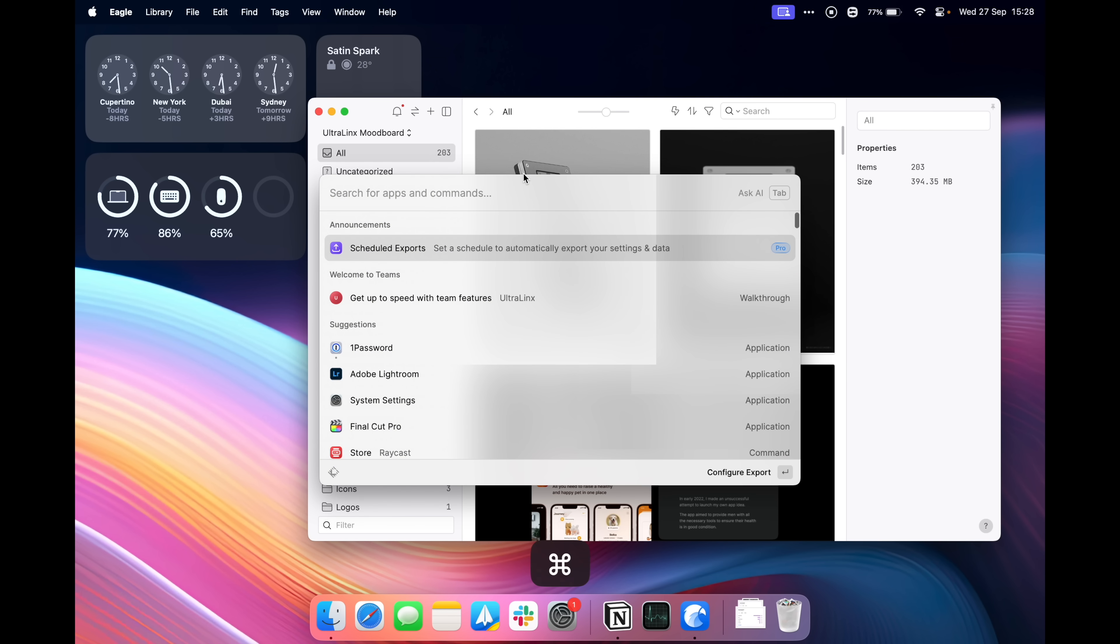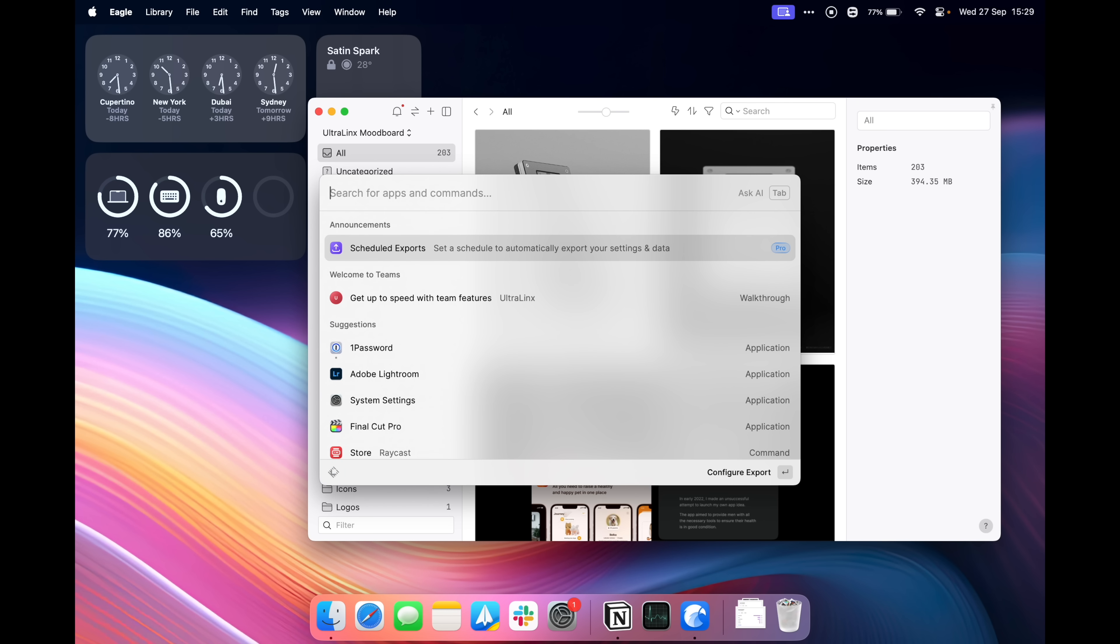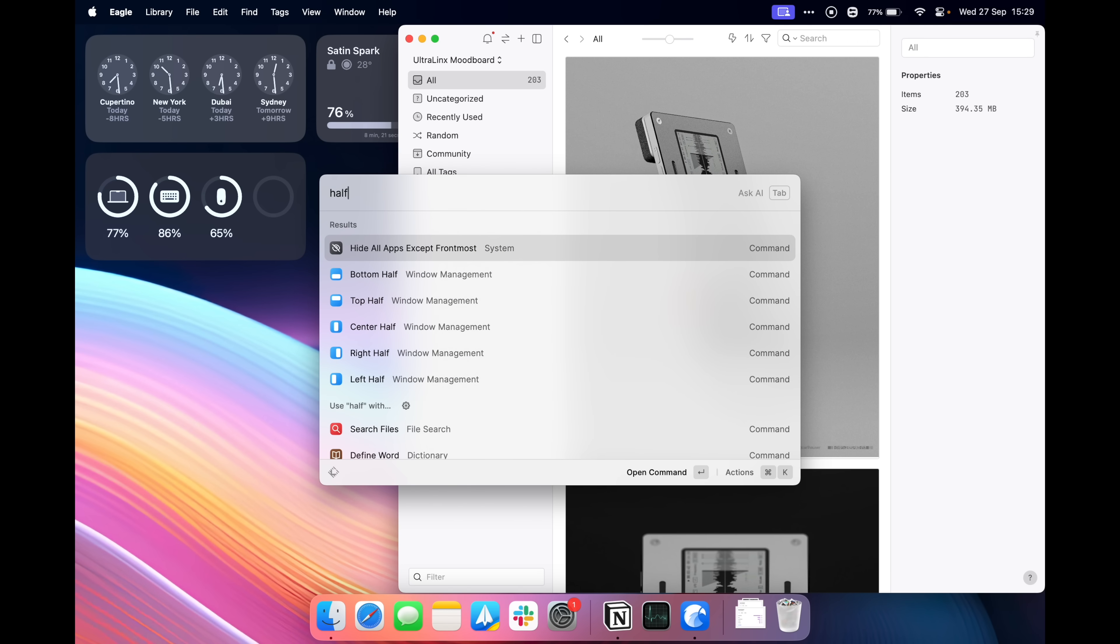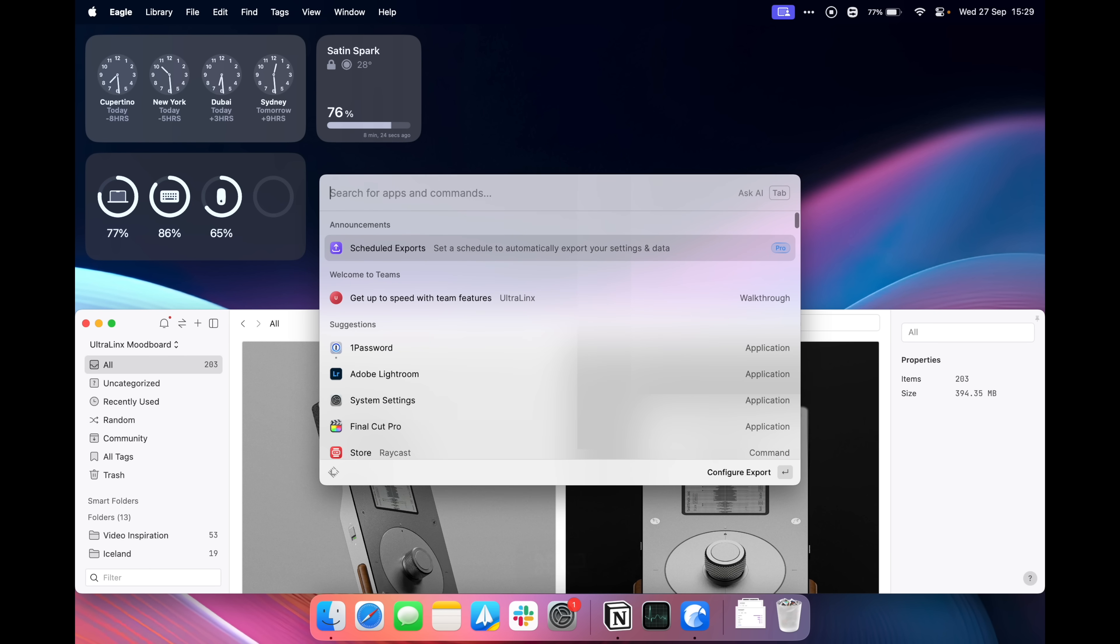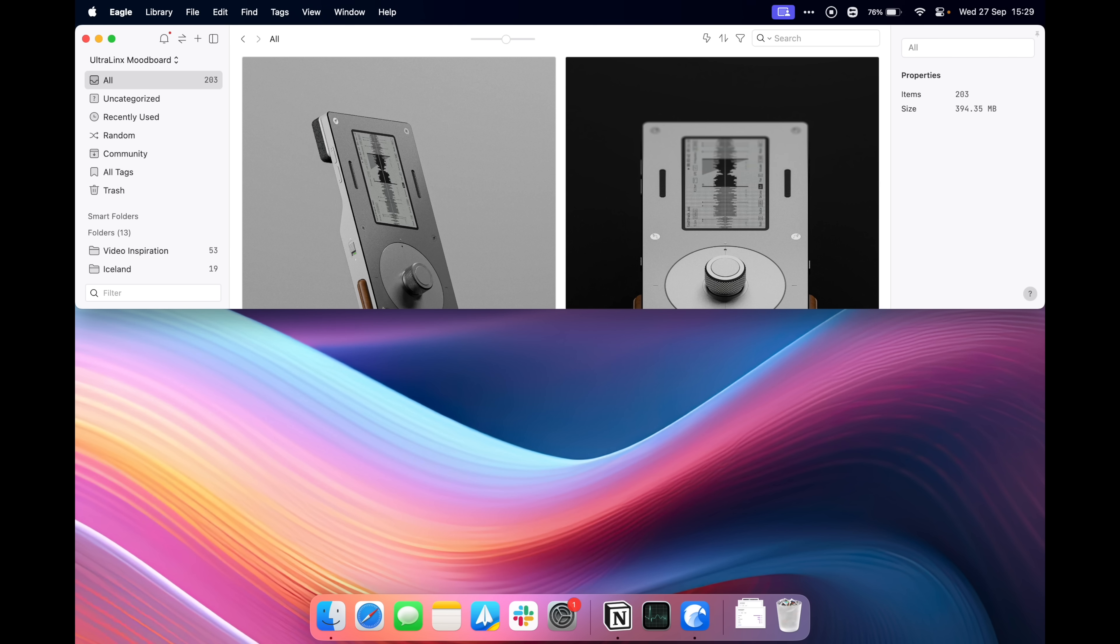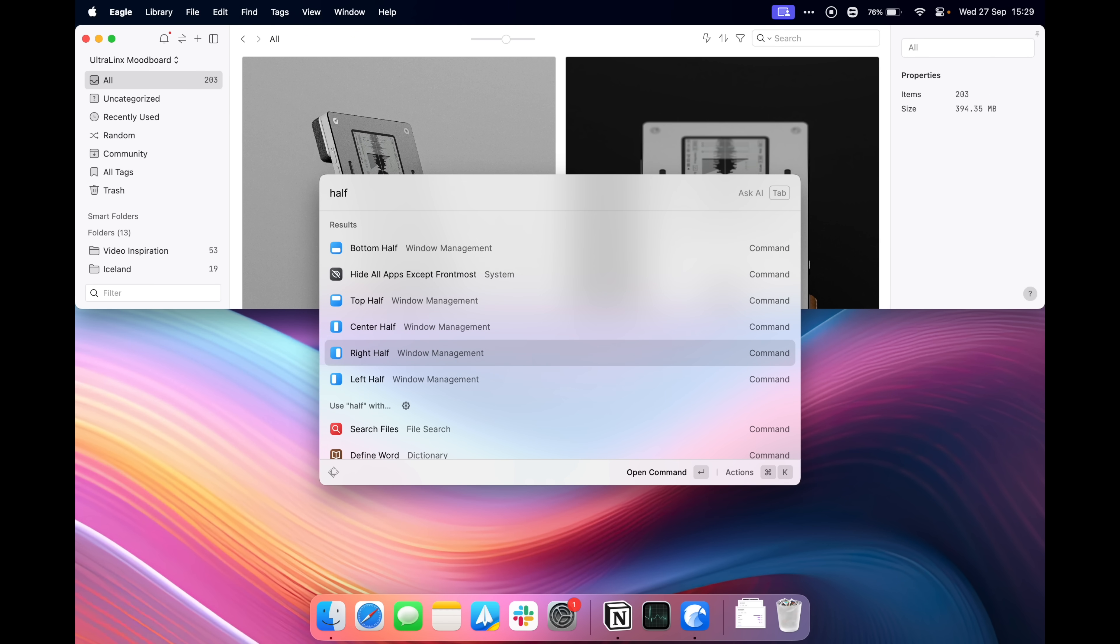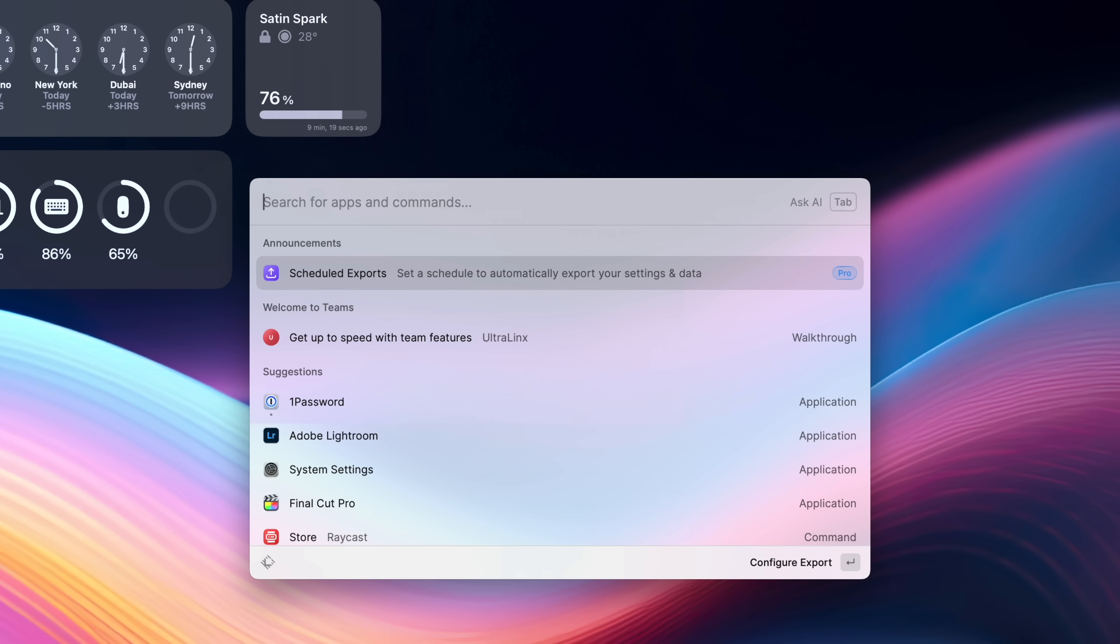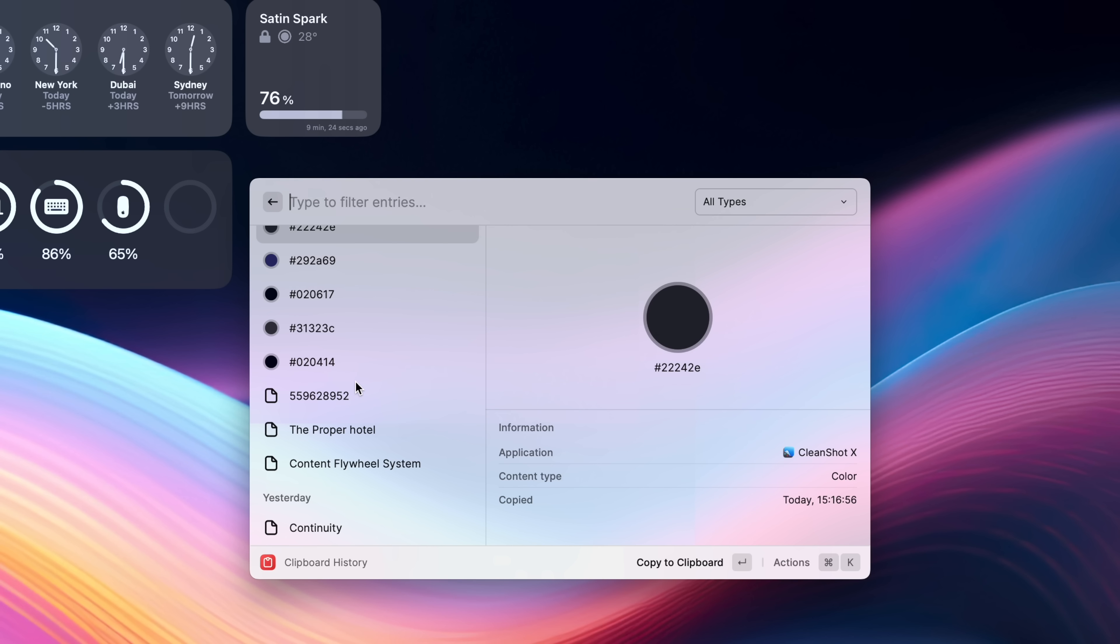Window management is a big one, I have a window here in front of me, I can do something like last two thirds, like so I'll bring it to last two thirds, I can do half or bottom half, I can do top half, so you can organize your windows however you like basically for whatever window you currently have open. There's also a clipboard history built in so I can bring up my clipboard like so, I can scroll through, go through my clipboard, really easy.